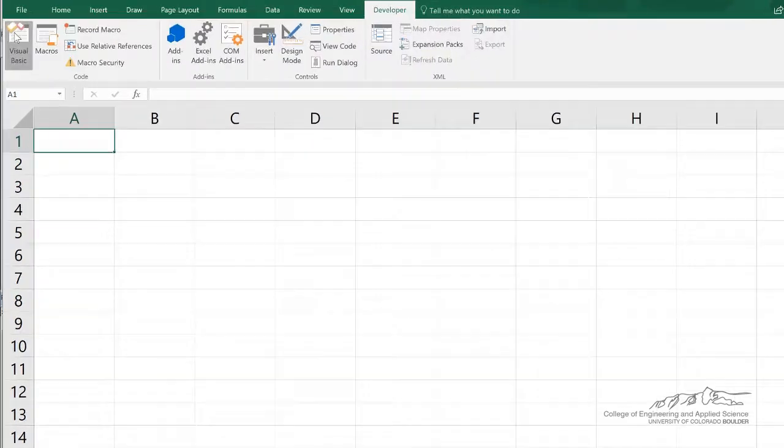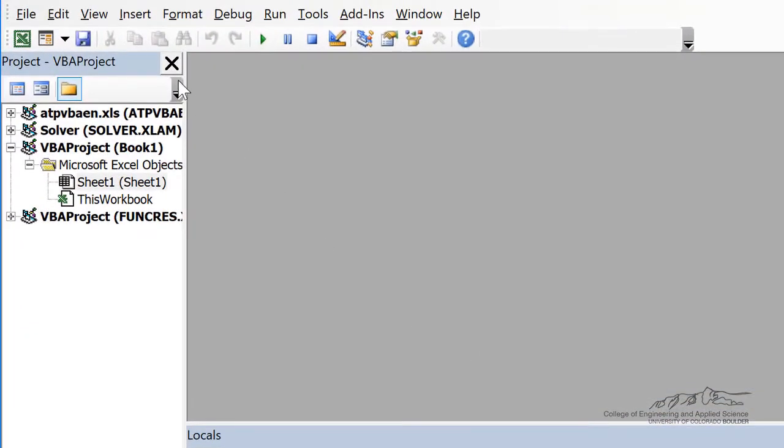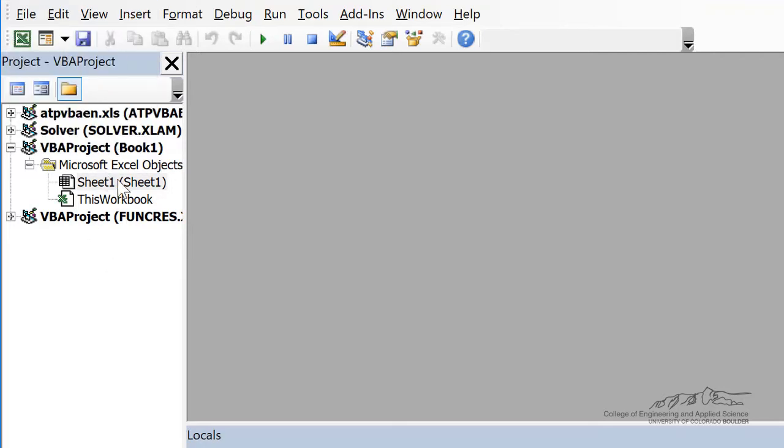I'm going to go into the Developer tab. Now, instead of inserting a module where I put the code, so generally we've been creating a module, but I'm going to show you how you can put code behind this sheet, so sheet 1, or this workbook.